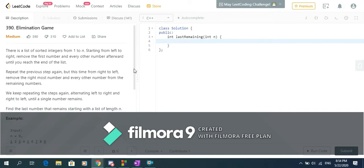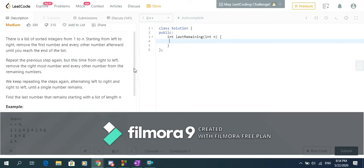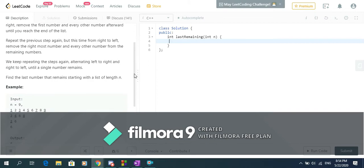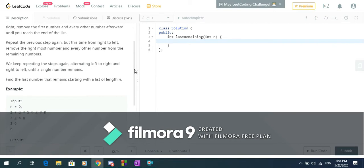So what we're asked to do is: we're given an integer n and we should create the list of integers from 1 up to n. Then for every odd number of moves we should delete the first number and then every second number from left to right, and in every even number of moves we should delete the last number and then every second number from right to left.